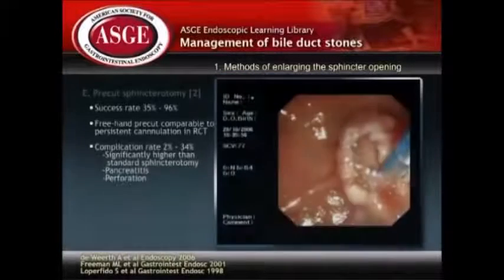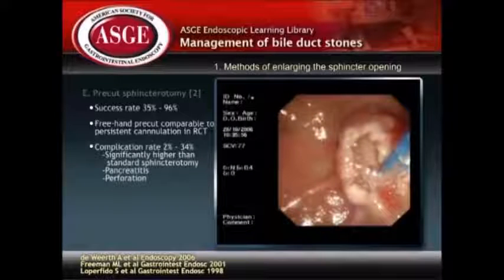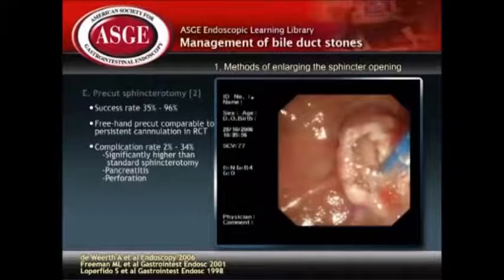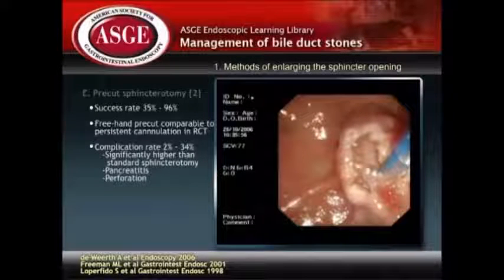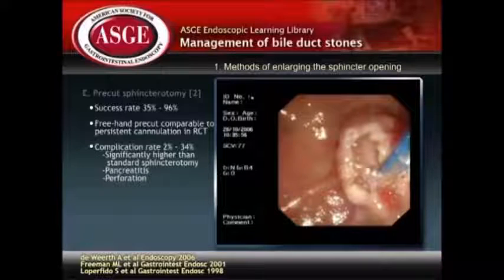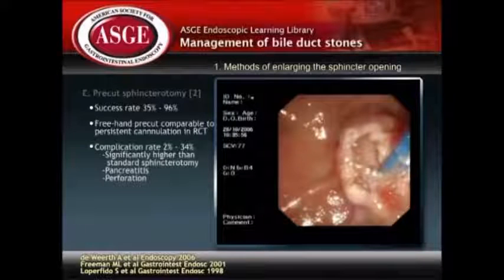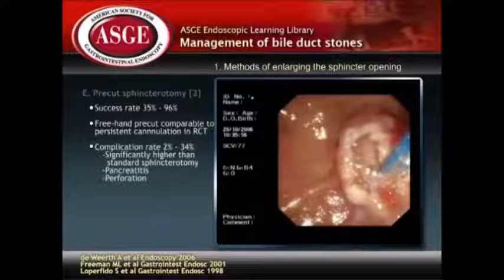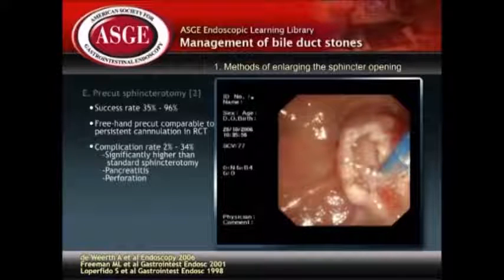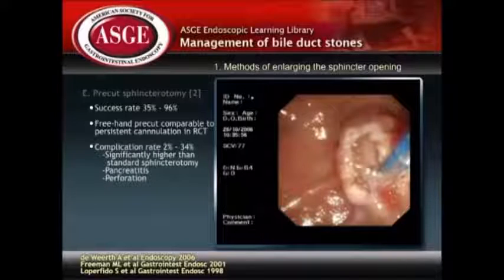The overall rate of success in gaining biliary access after pre-cut sphincterotomy ranges from 35 to 96%. Randomized studies have shown similar rates of biliary access by the freehand needle knife technique as compared to persistent cannulation. However, the pre-cut approach is associated with significantly more pancreatitis and perforation than standard sphincterotomy.